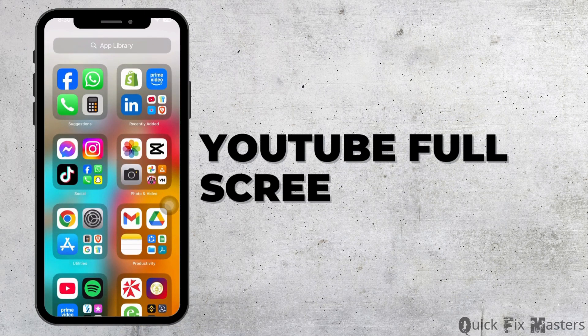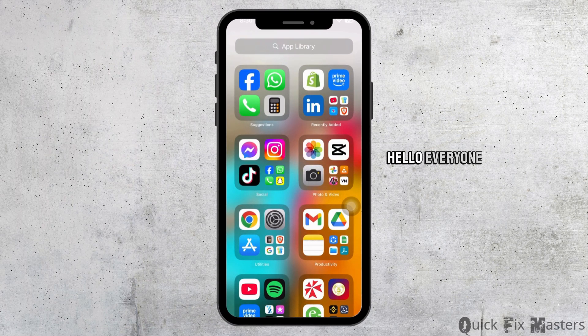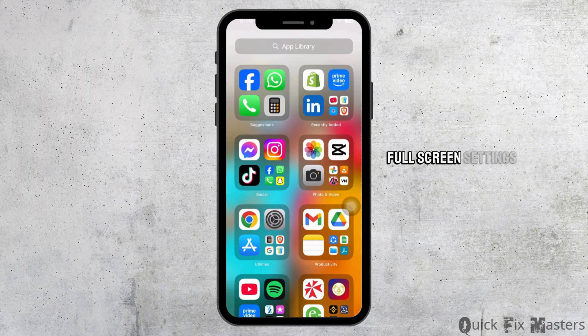Hello everyone. In this video, I'm gonna be explaining about YouTube full screen settings.